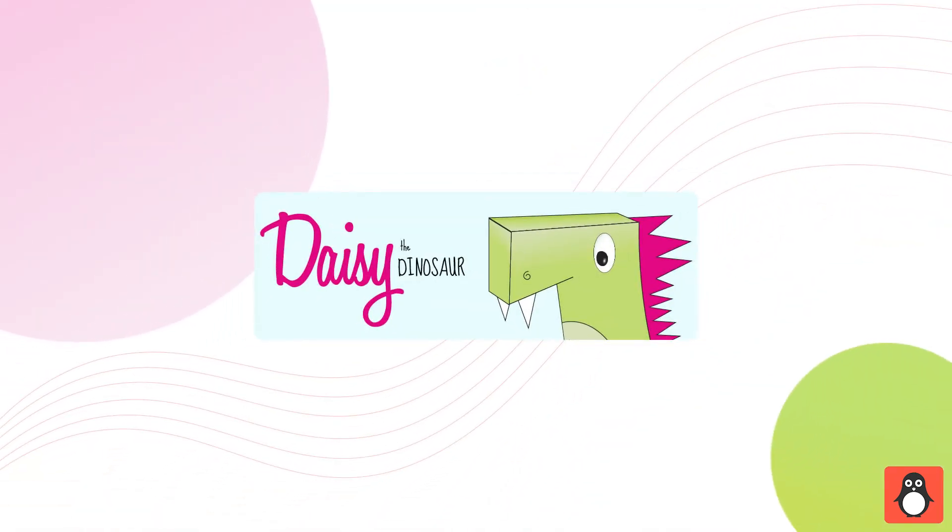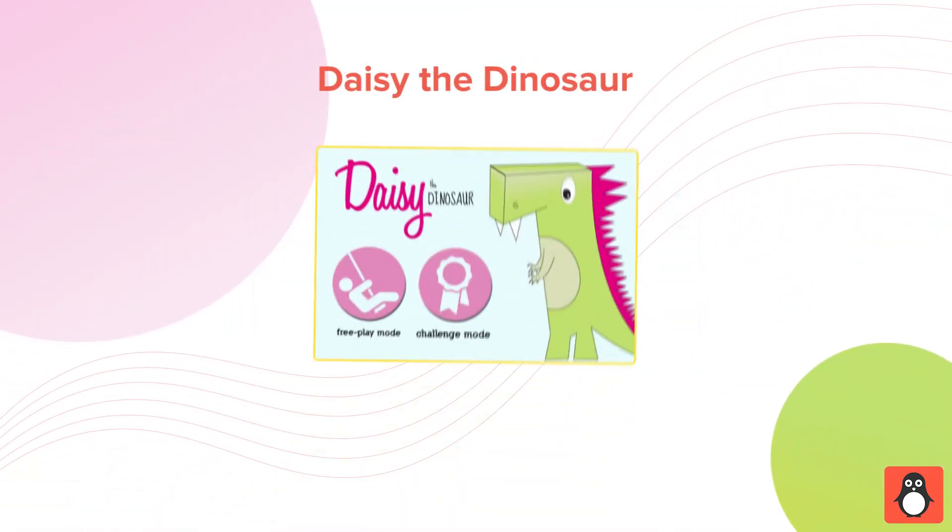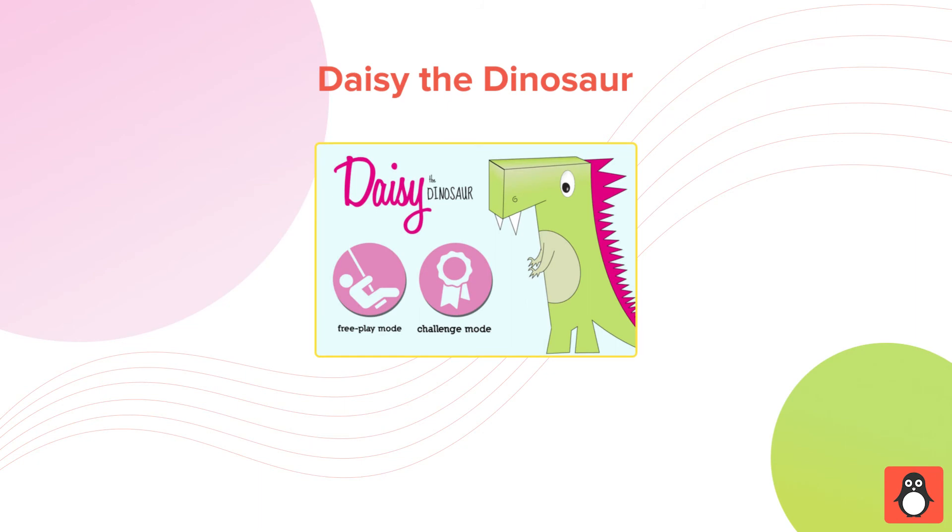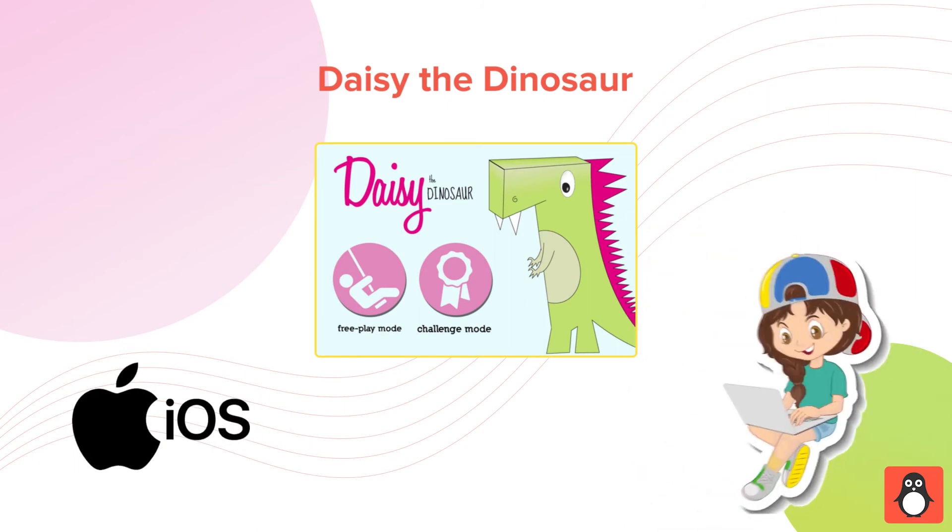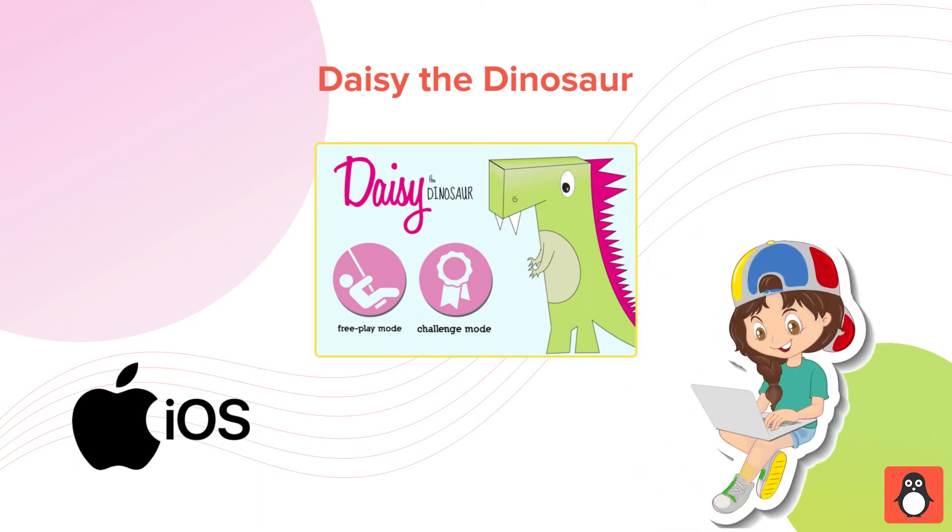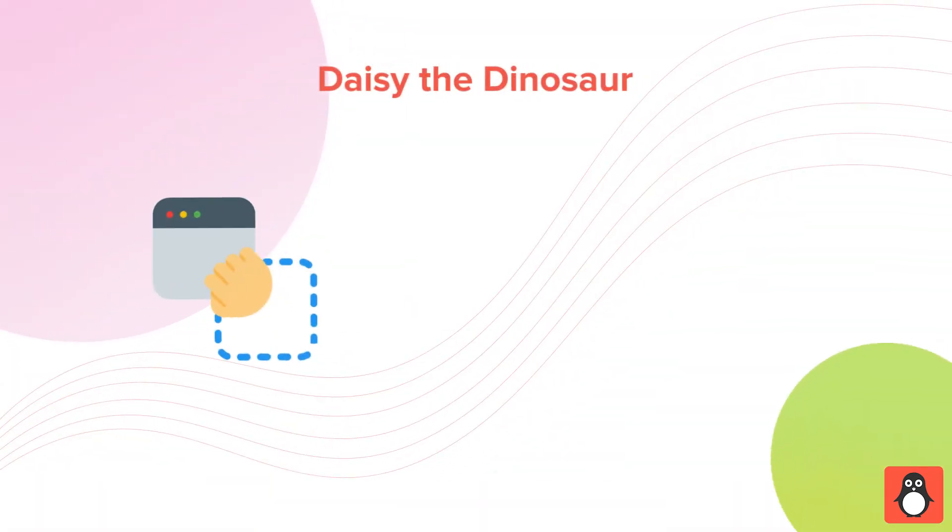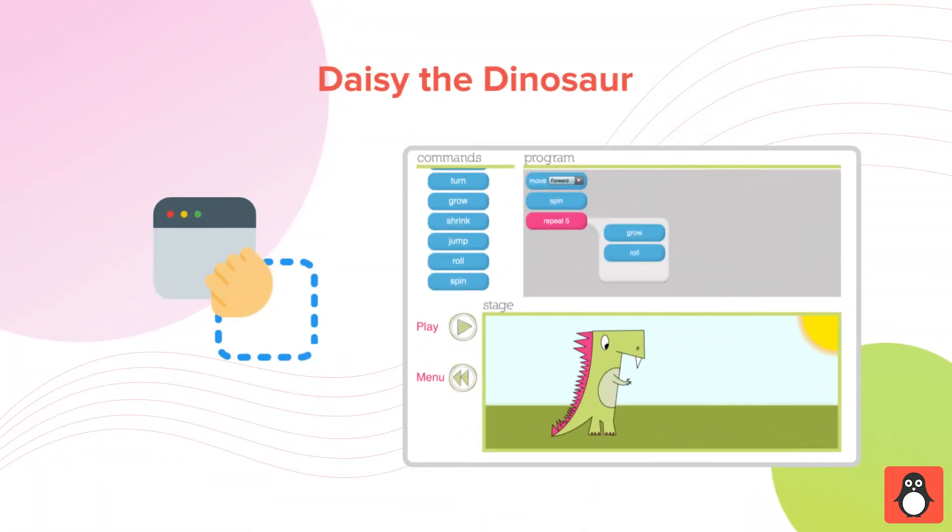Daisy the Dinosaur: It's a free programming app for iOS devices specifically designed for kids in the age group of 4 to 7 years. This app works on the drag and drop functionality, making it super convenient for kids to learn to code. Kids need not memorize the codes, and this app makes learning fun and exciting.